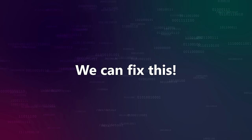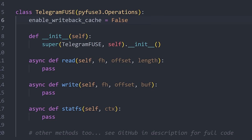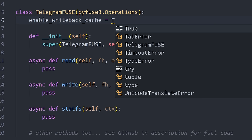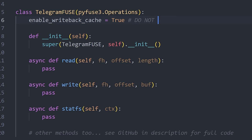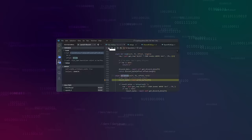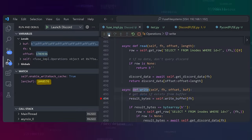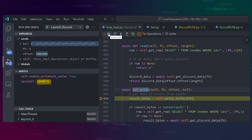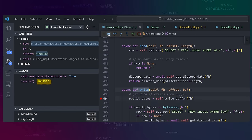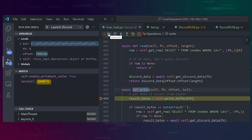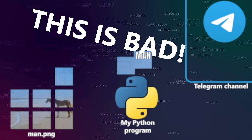This only happens because we disabled the writeback cache, so we're going to quickly re-enable that. What this does is let libFUSE pass us bigger chunks of data at a time, so there are fewer back-and-forths to Telegram for writing a file. Enabling the writeback cache makes things better and we can get up to a megabyte at a time, but this is nowhere near better enough.